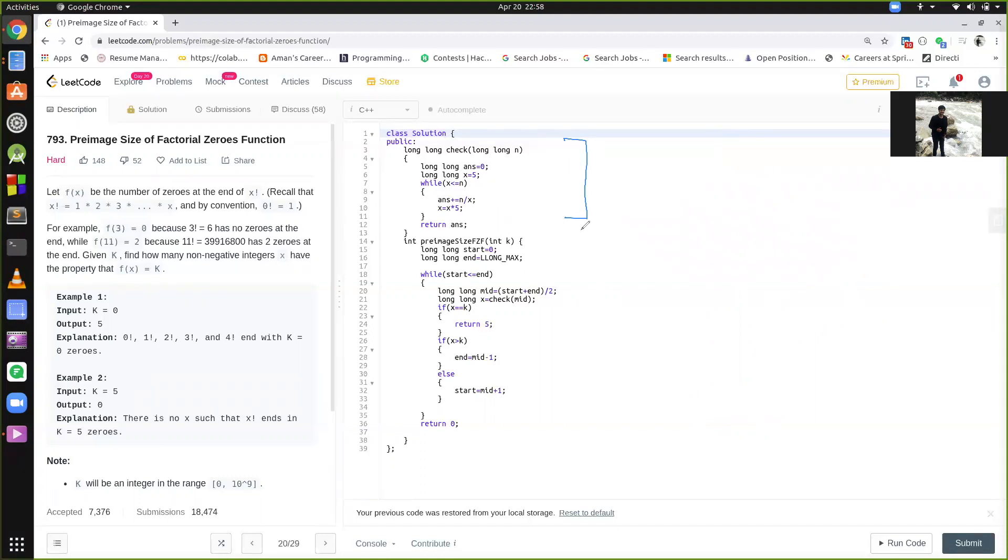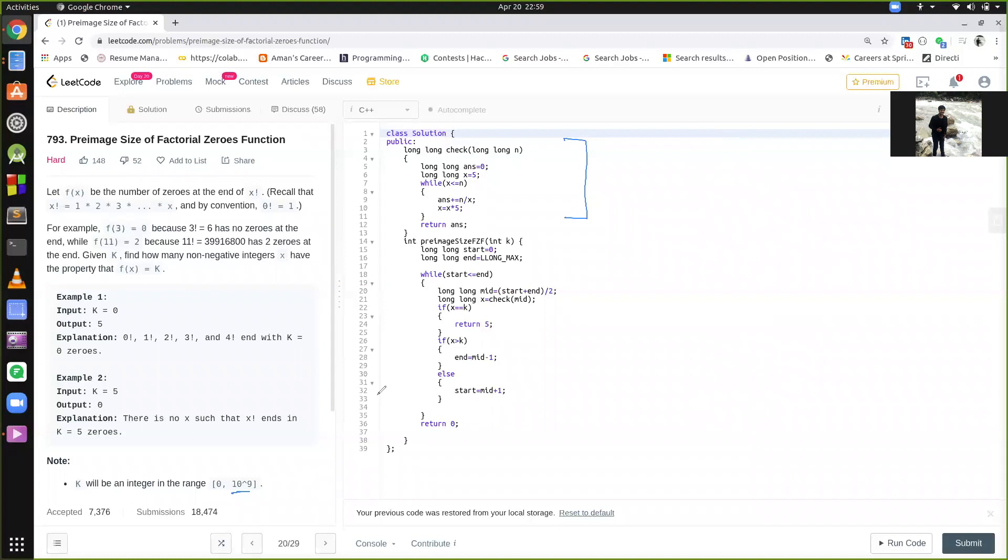Now, the main function. So what do we do in a binary search, we take a start, so start is 0, we take an end, you can take any end. Here we are given that k can be in the range of 0 to 10 to the power of 9. It means there could be 10 to the power of 9 zeros at the end, which means there are 10 to the power of 9 fives in any number.